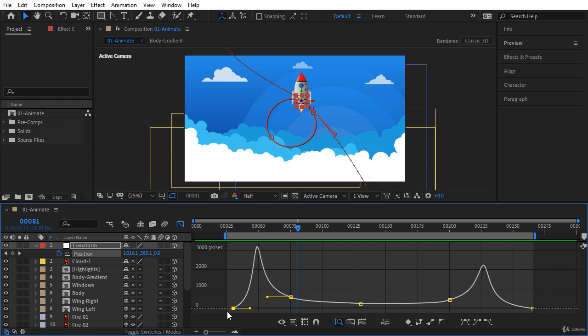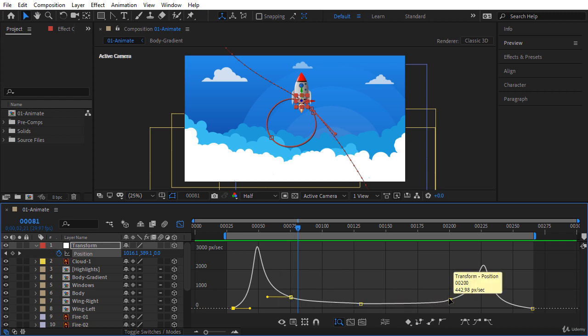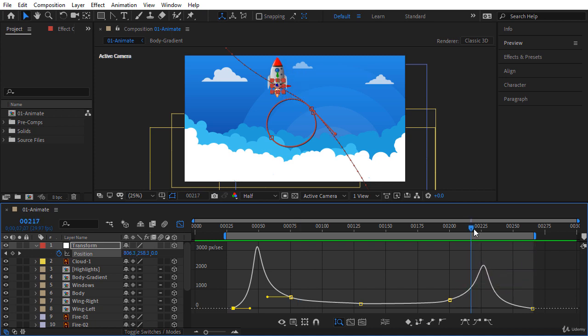Here in frame 30 we have zero speed; it then increases gradually until frame 50. After that the speed decreases until frame 75, then we have almost constant speed until frame 200. After that the speed increases again until frame 225, where we have the highest speed as the rocket goes out of the screen, and finally the speed decreases again to zero in the last frame.